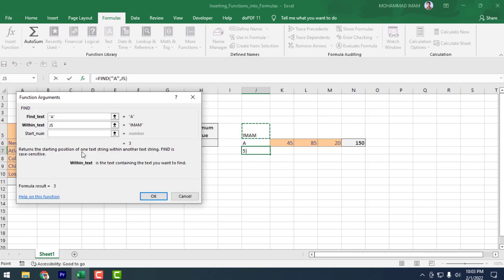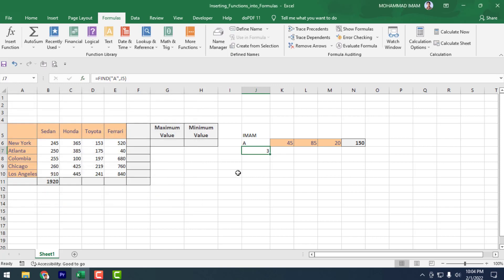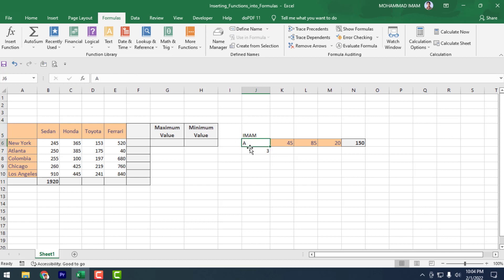If we select the cell 'Imam', see that the result showing here is 3, because in the word 'Imam' the letter A is at position 3. The Start Number is optional — we can leave it. Click OK and see that the result has come: 3. That is the final answer because A is at position 3 in 'Imam'.